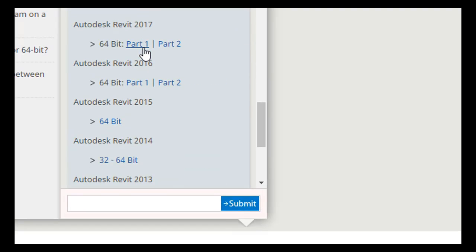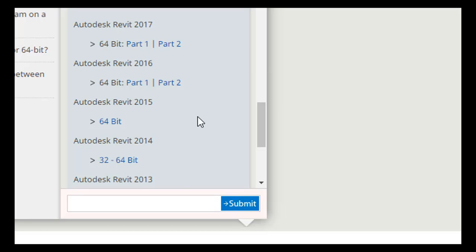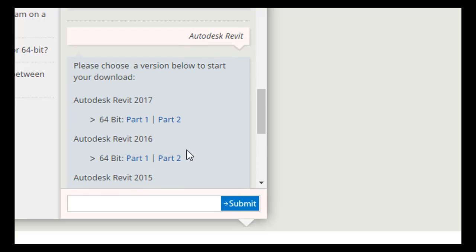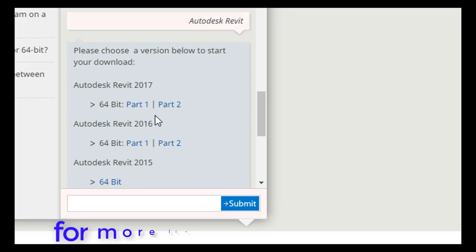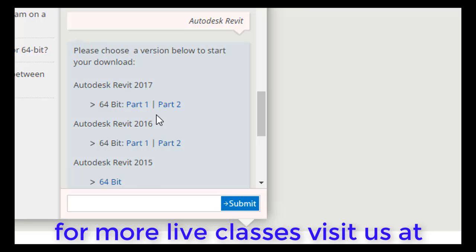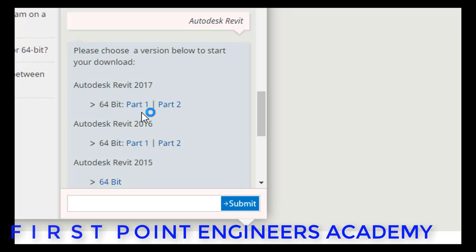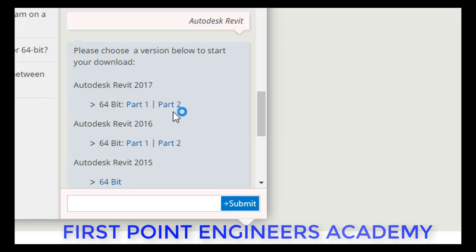After selecting Autodesk Revit, you will see versions like 2017, 2016, 2015, and options for 32-bit or 64-bit. I will select 2017. To download the 2017 version you need to download it in two parts — Part 1 and Part 2 — for a complete installation. Once both parts are successfully downloaded, we move to the next step.